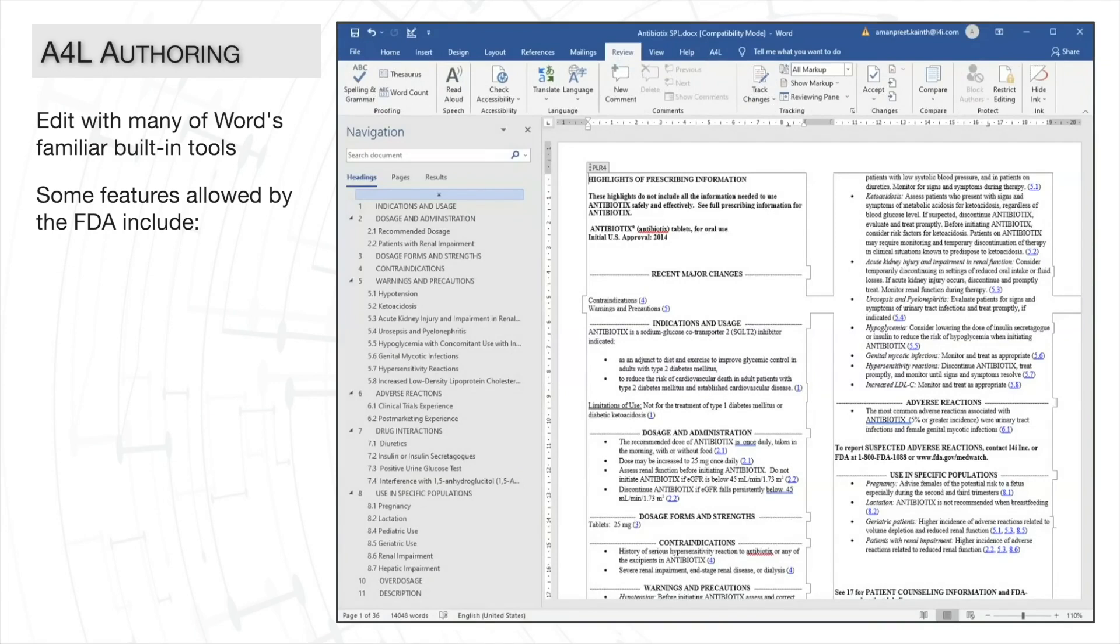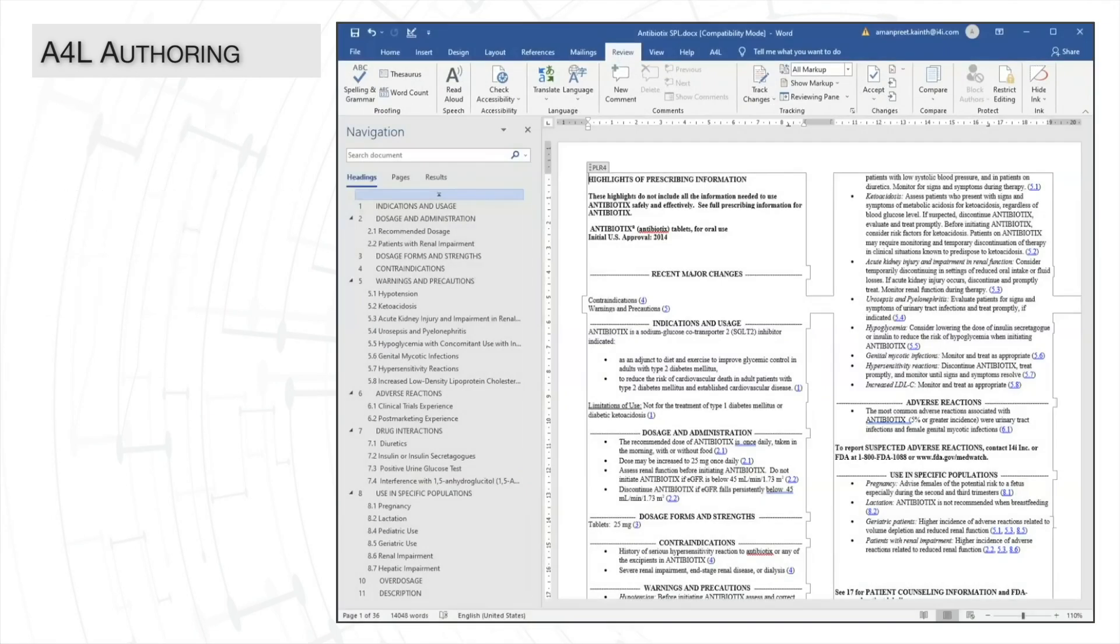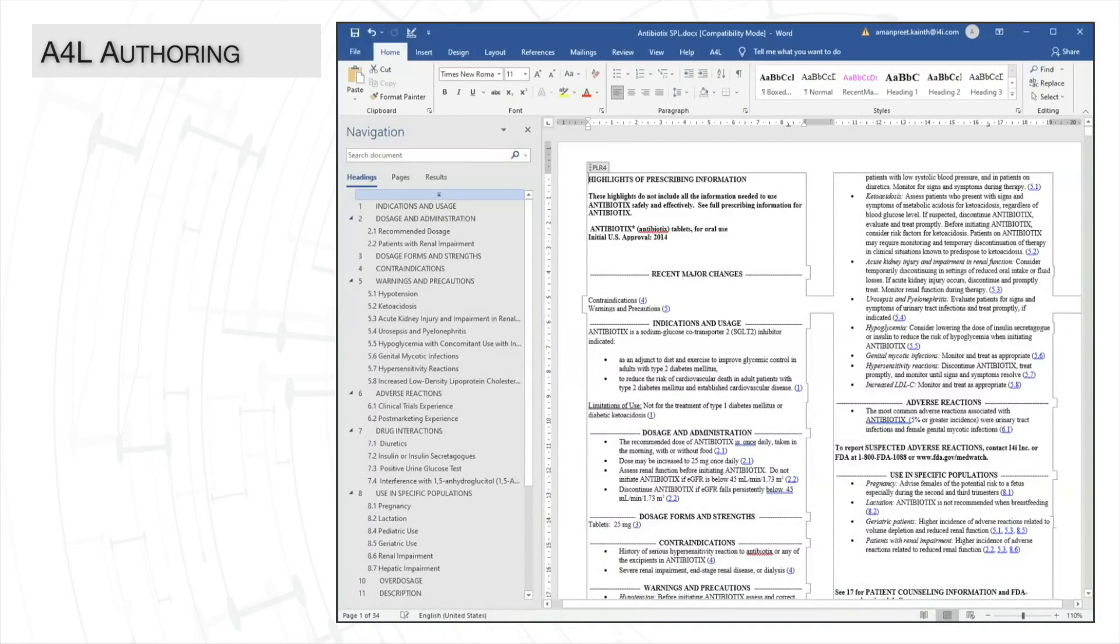However, not everything is permitted by the FDA schema rules. And A4L's validation helps us to keep a check on unwanted formatting,